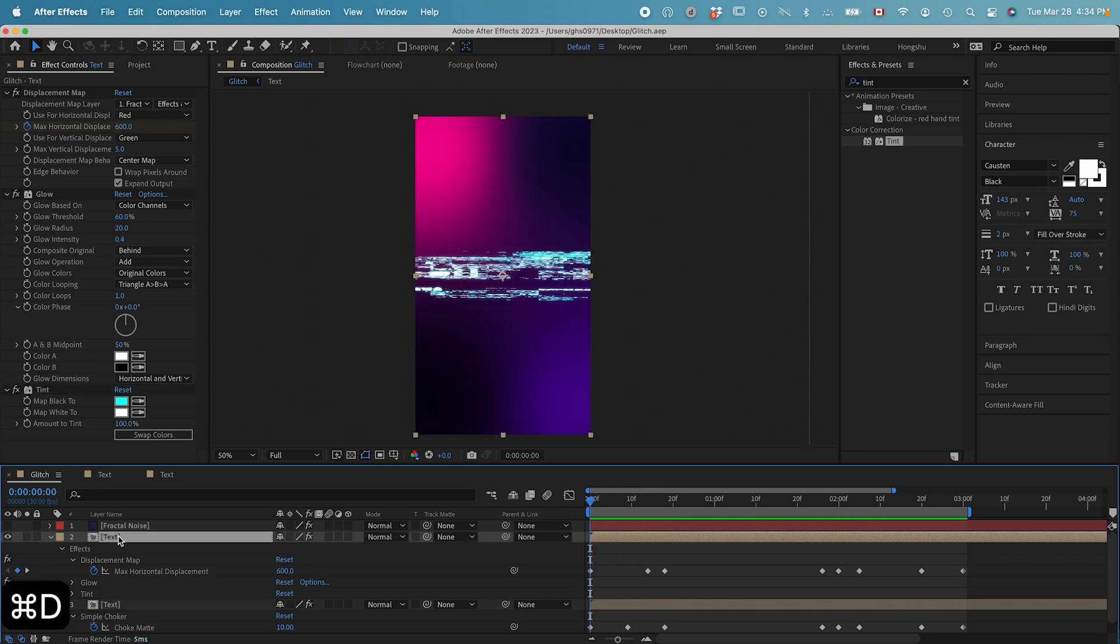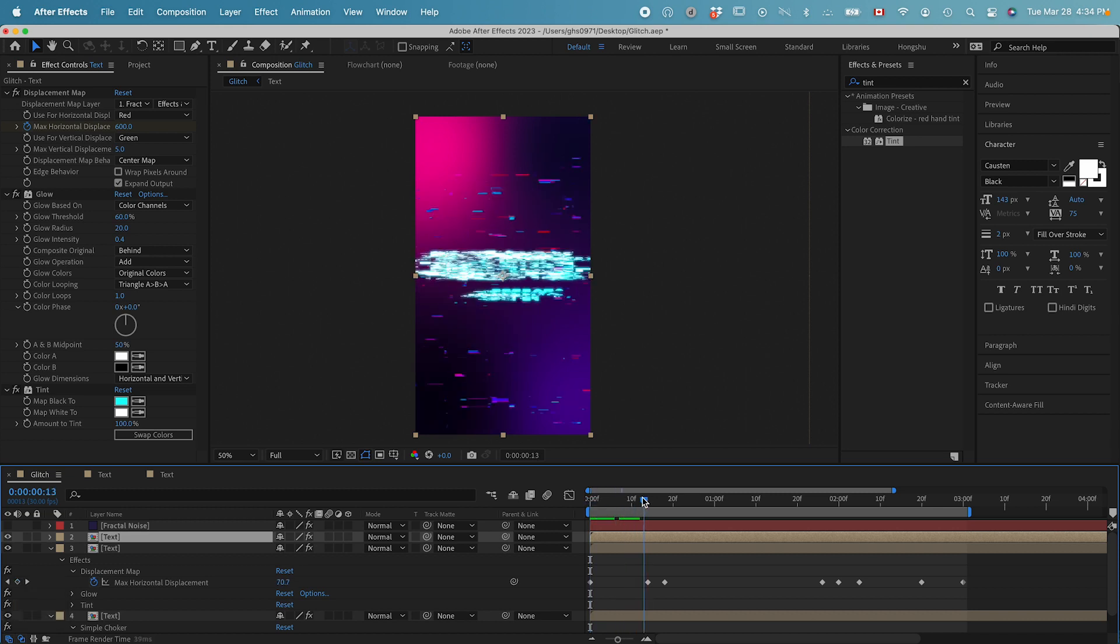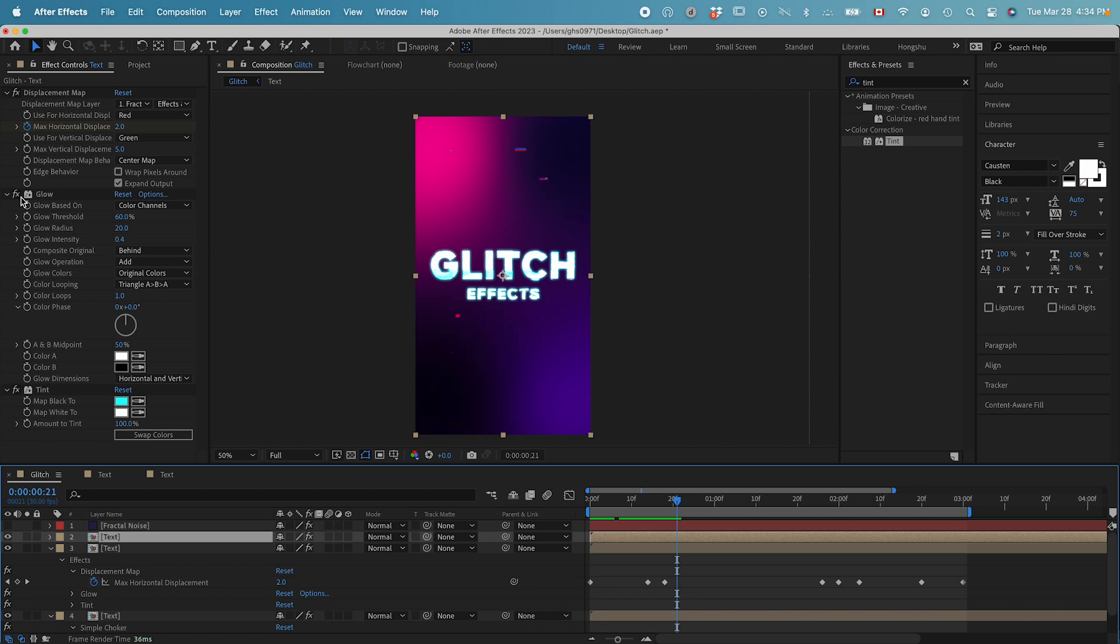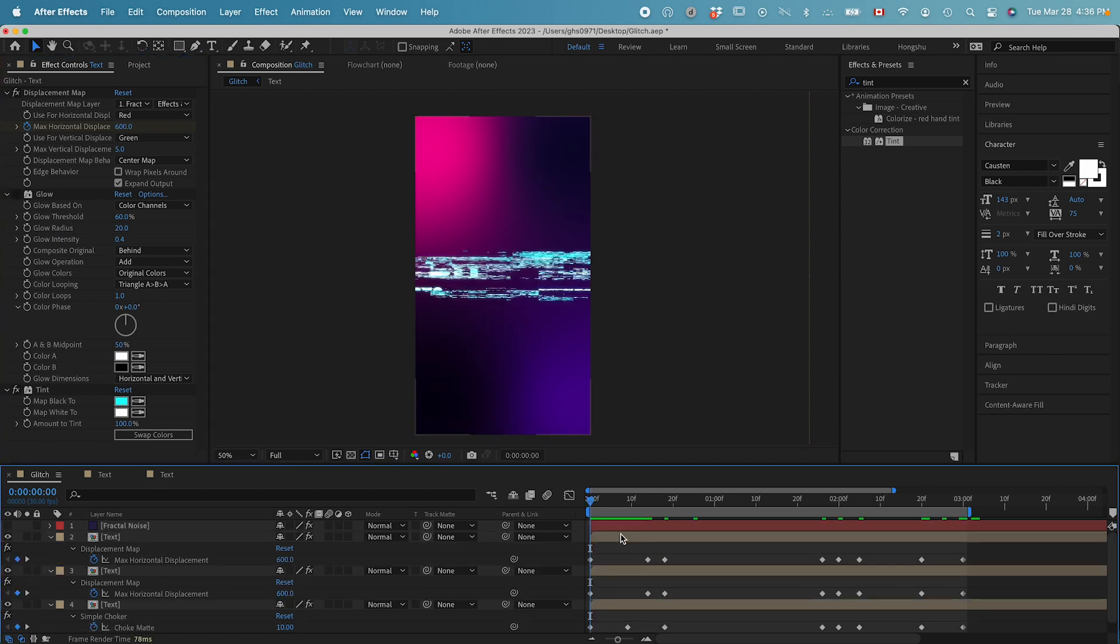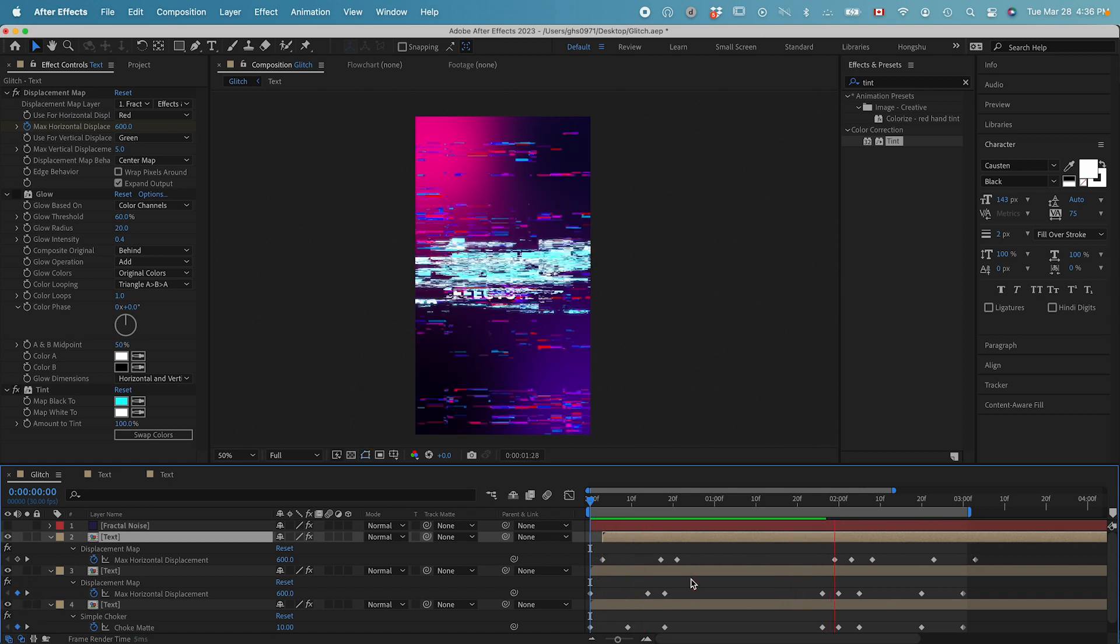The next thing I want to do is duplicate this text layer. Command D. And then, you can see the glow is too much. Let's turn off the glow on the new text layer. And then, let's offset the first layer by a couple frames.